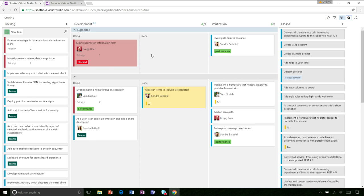And why are there two different lanes across the board? The two different rows are called swim lanes. Swim lanes allow you to group work across the same process but separate features or higher priority items. In this example we have an expedited lane, which basically tells the team: hey, this is something important, it's a P1 bug, make sure we pick it up.